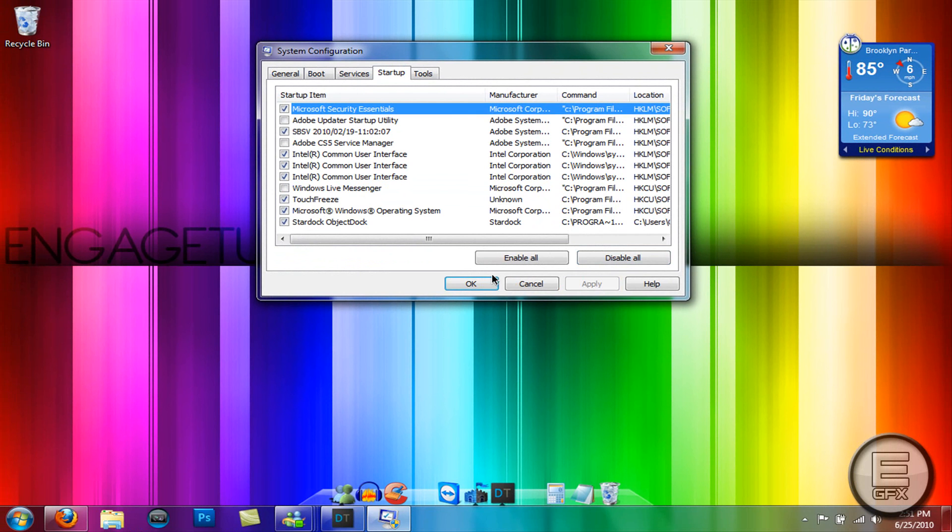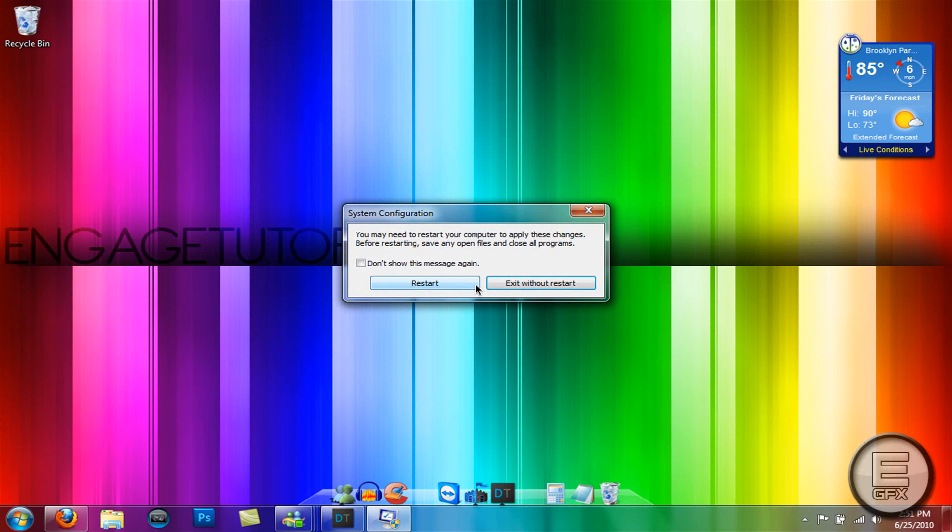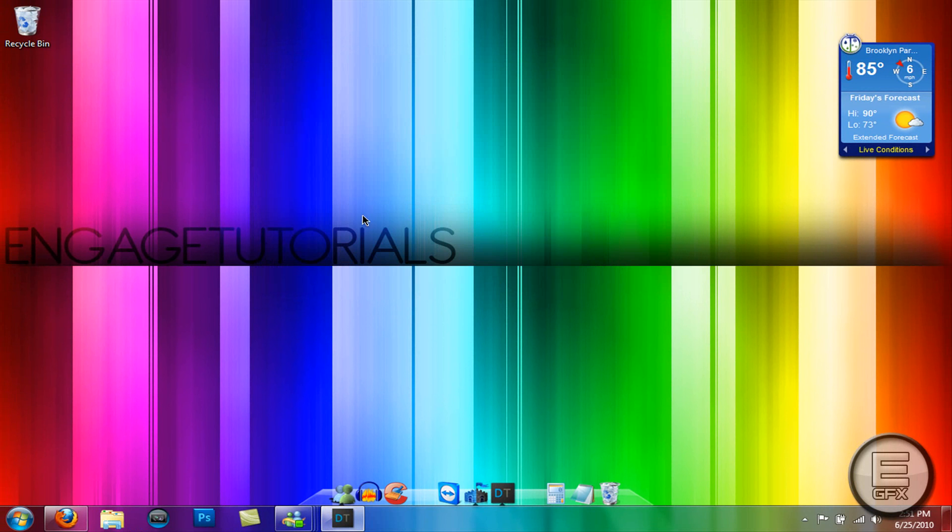Just hit Apply and OK, then it will ask you to restart your system. I'm going to exit without restarting for now. Thanks for watching guys, remember to comment, like, and subscribe.